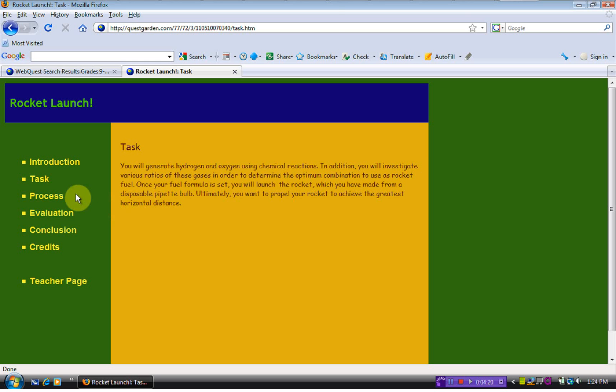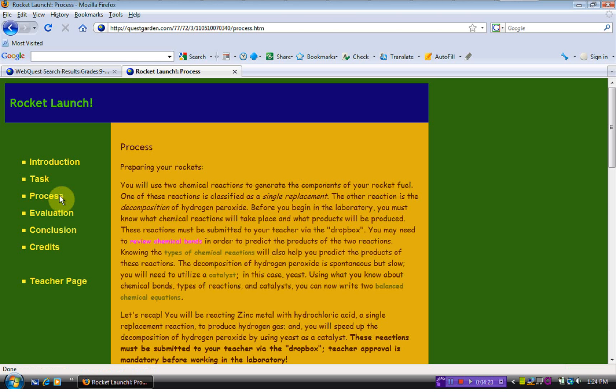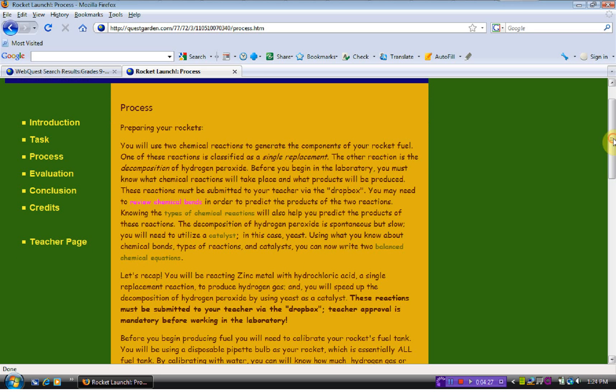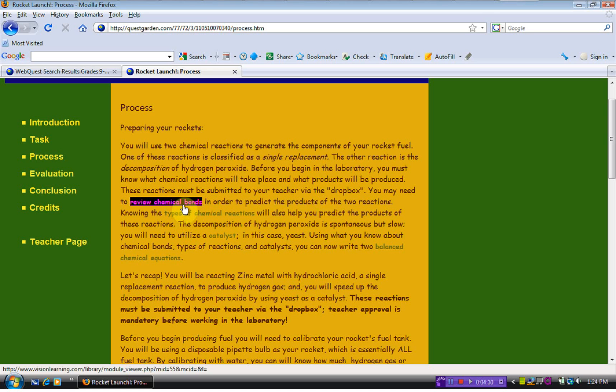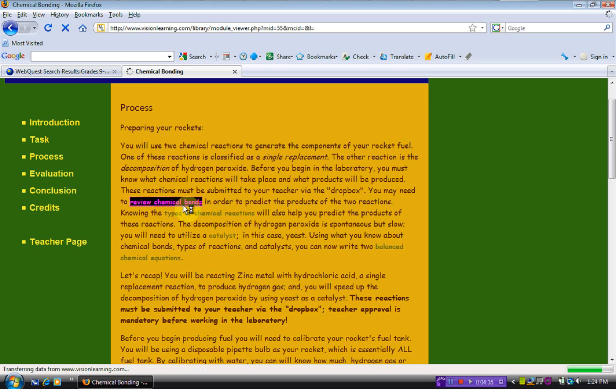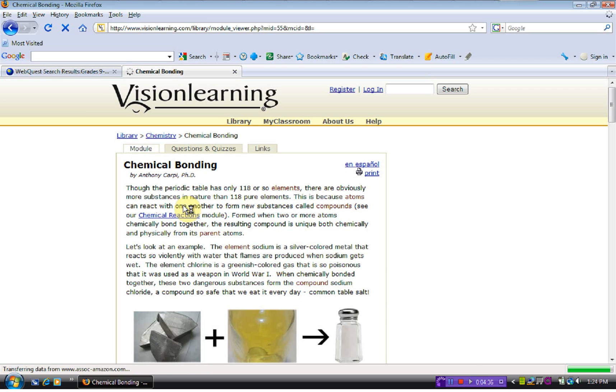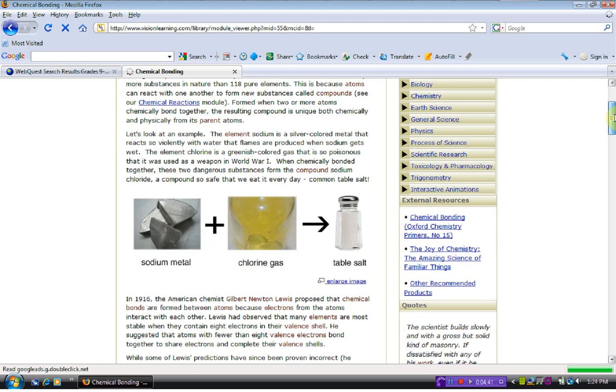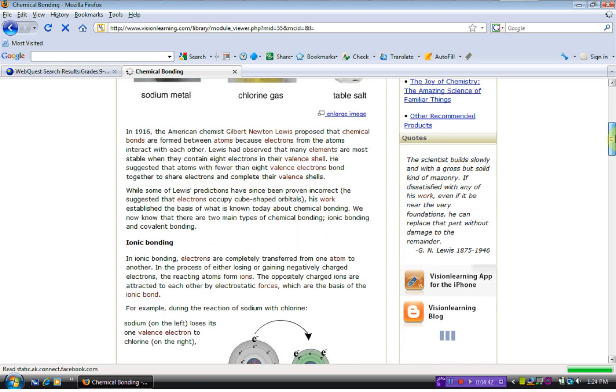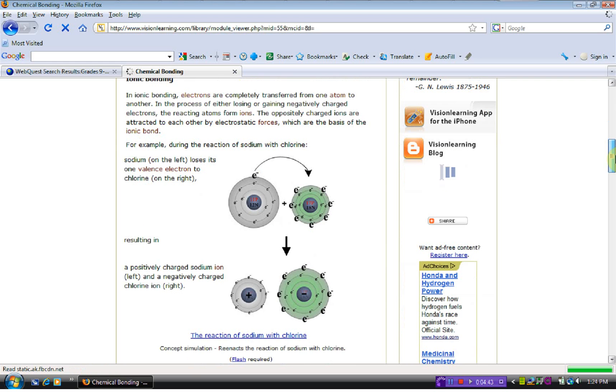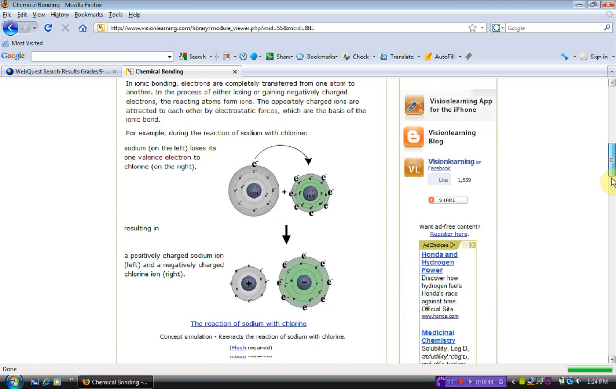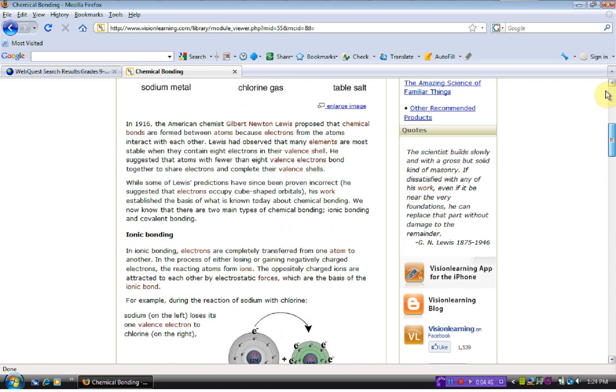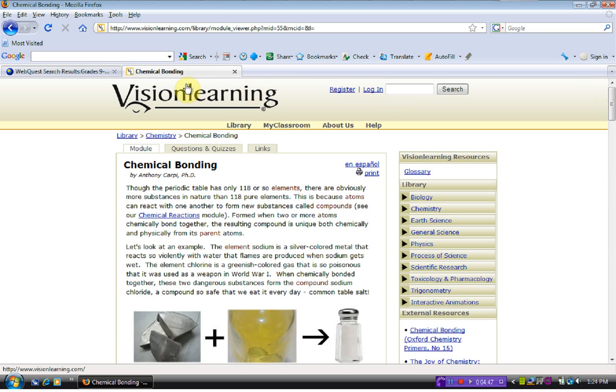To do that, they will have to use what they have learned in chemistry about chemical reactions. This web quest is set up that the students click on the key words and it takes them to a website in which they can find out more information. I clicked on chemical bonding and it shows us some examples and some diagrams with the information about chemical bonding.